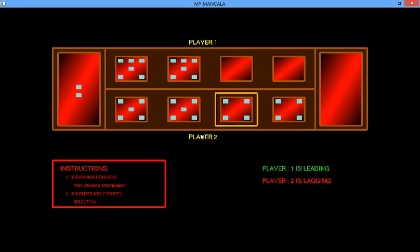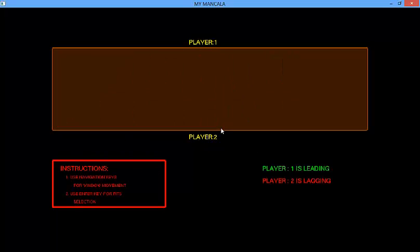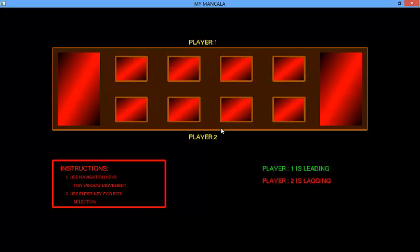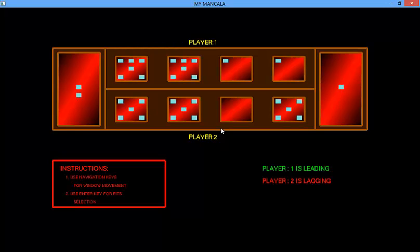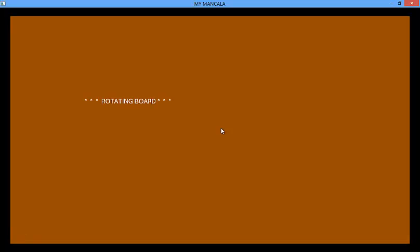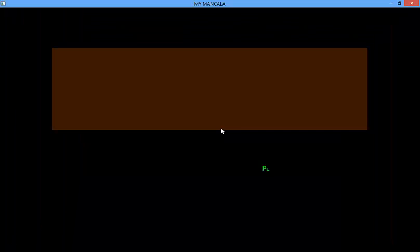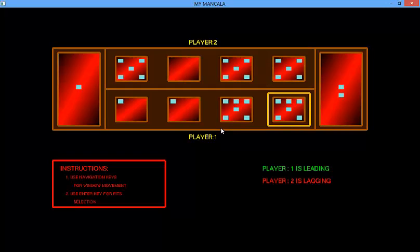Now player 2 turn. Rotating board. This will continue in a loop until the game finishes and either of the players wins the game.